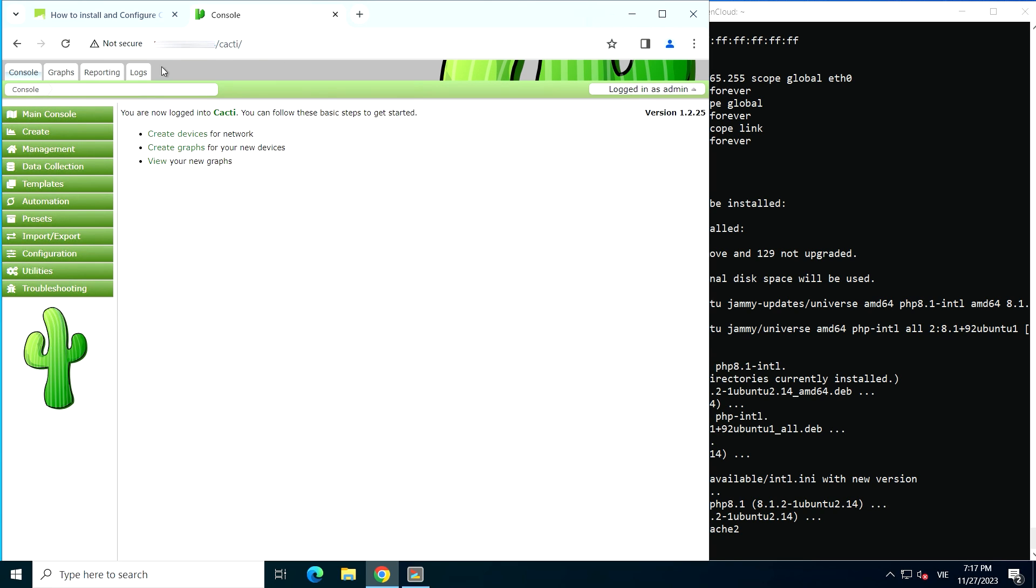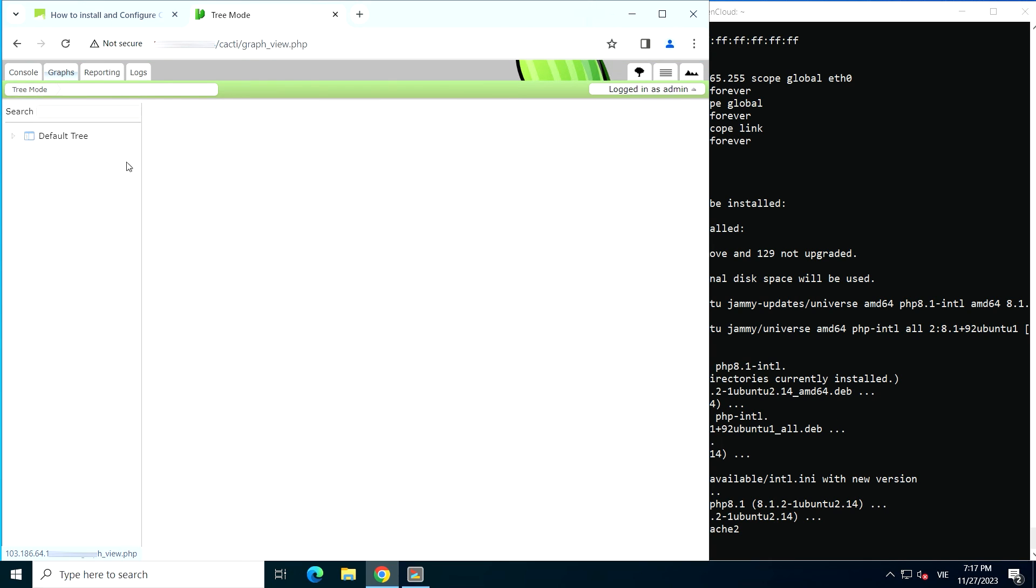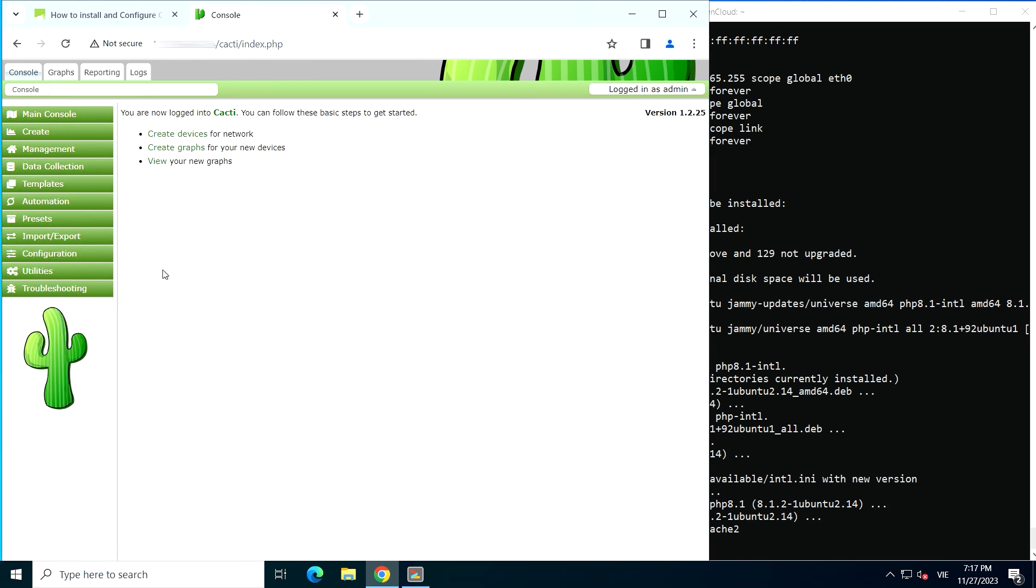Cacti is now up and running. The Cacti dashboard is displayed as the following. You have now successfully installed and configured Cacti on Ubuntu 20.04. You can now start adding your devices and monitoring them.